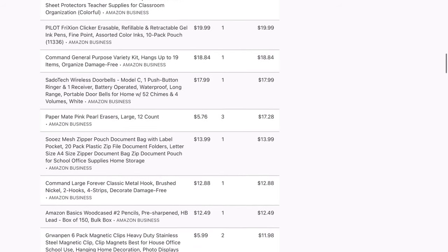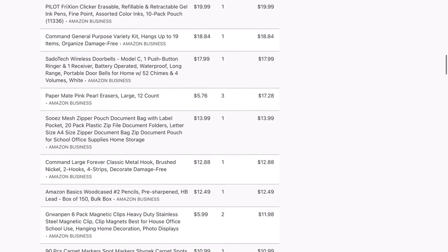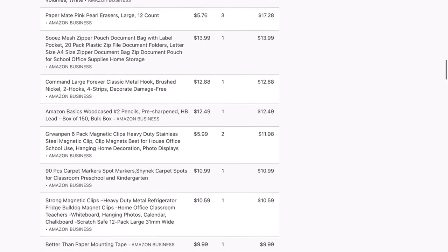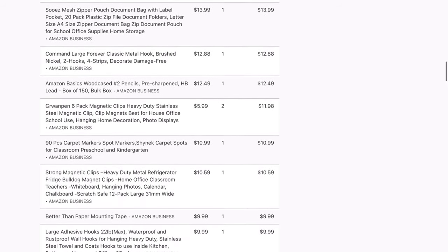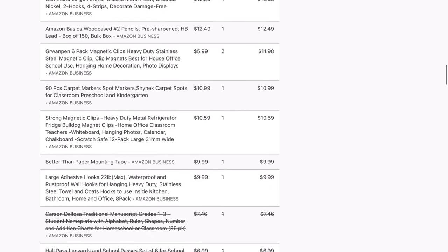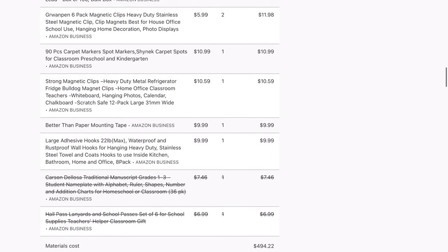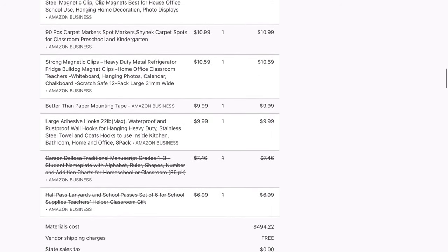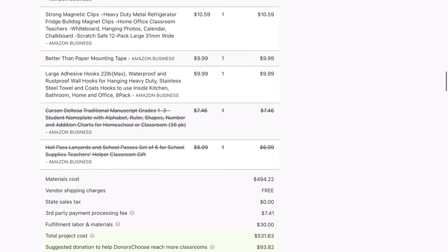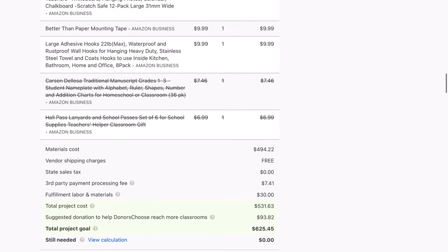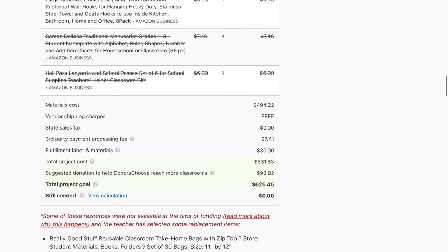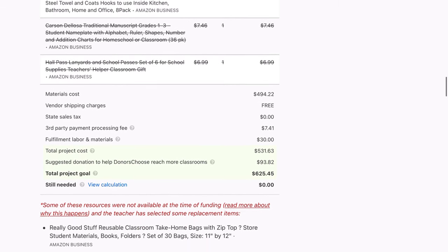I got a variety kit with different types of command hooks that you've seen in my videos. I got some magnetic clips and some mounting tape. If you want to see more about this unboxing for this particular project, it is in my setup vlogs — my first and my second one — so go check those out.